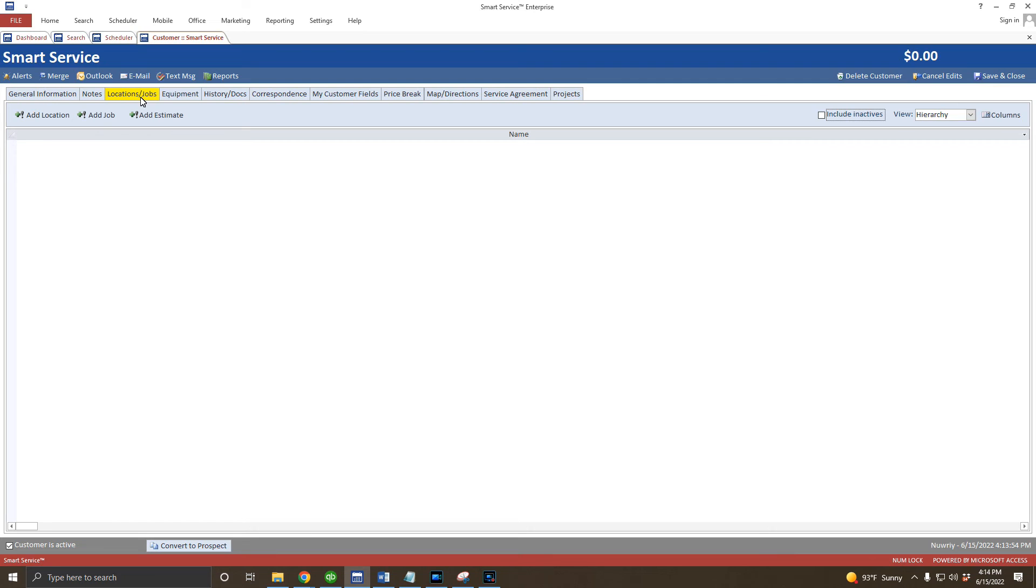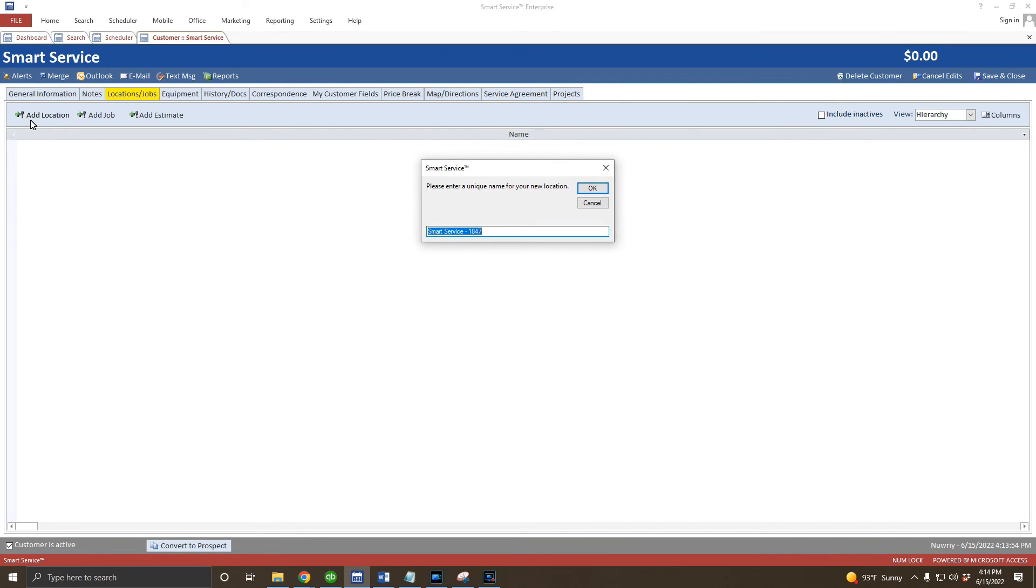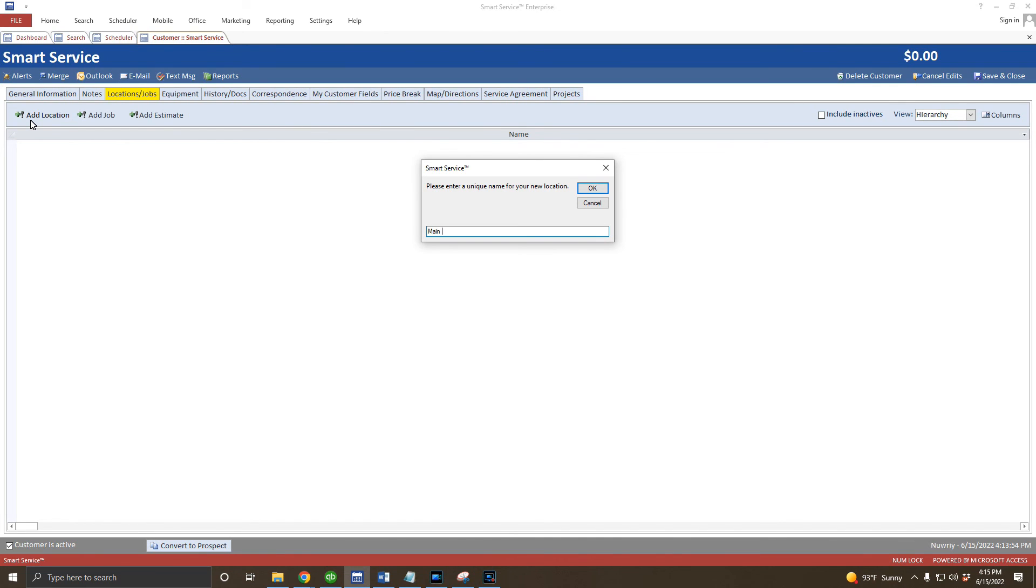If this was a landlord, I'd recommend typing in the street address as the name. You could also use the store number, a nickname like vacation home, or whatever will help you differentiate between the customer's different properties later on. For this example, we'll go ahead and add the main office as our location because in addition to working at our satellite offices, we want you to visit the headquarters as well. With our location named, we'll click OK and the location record opens.